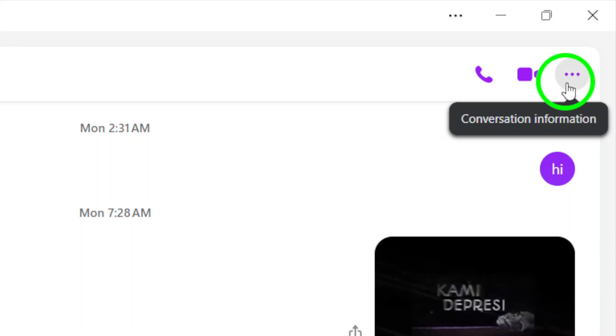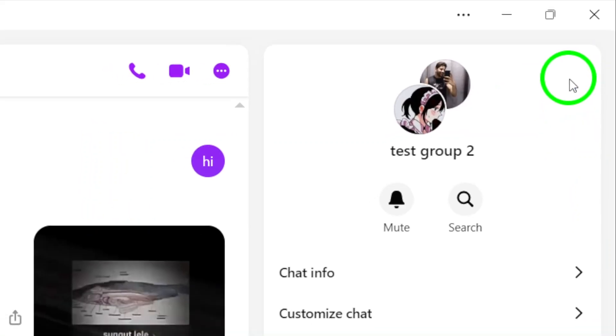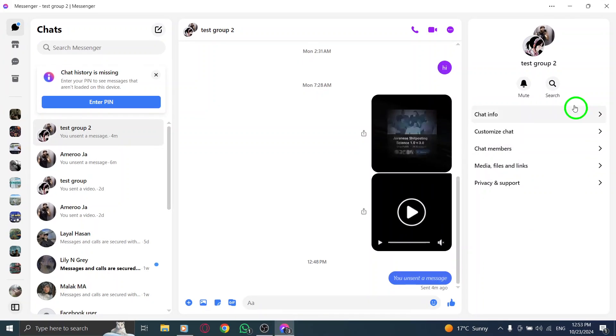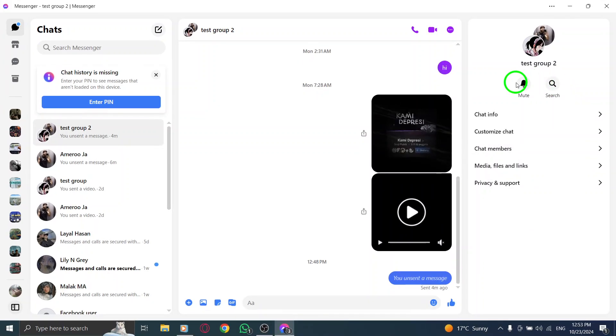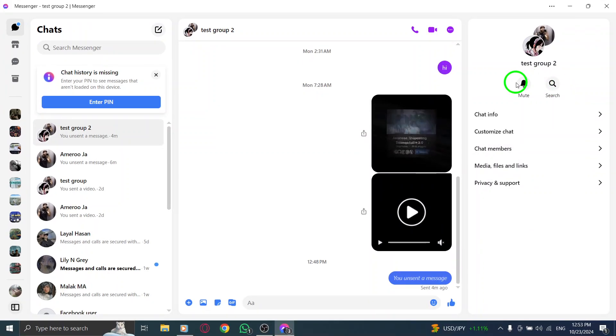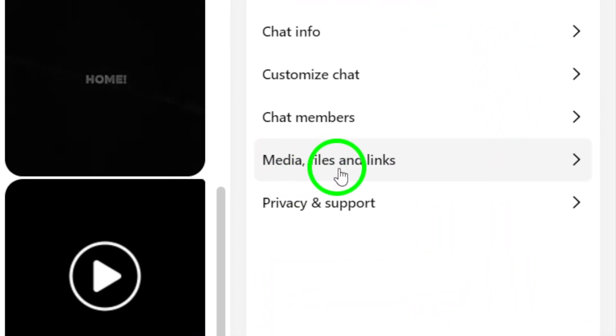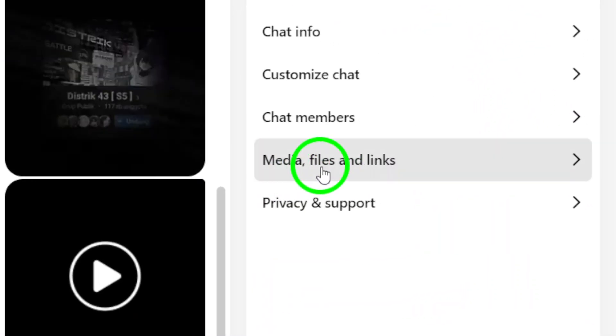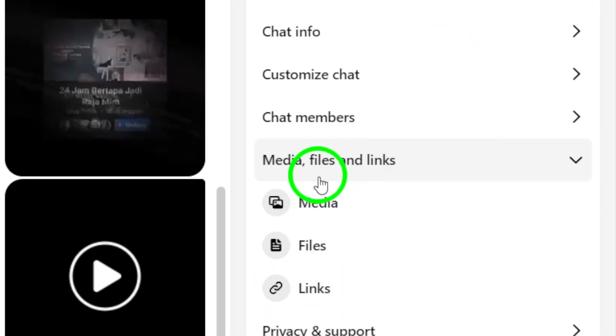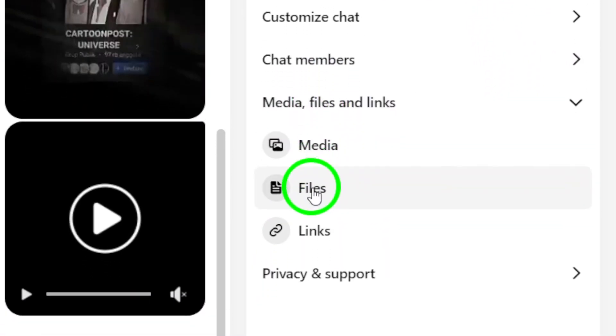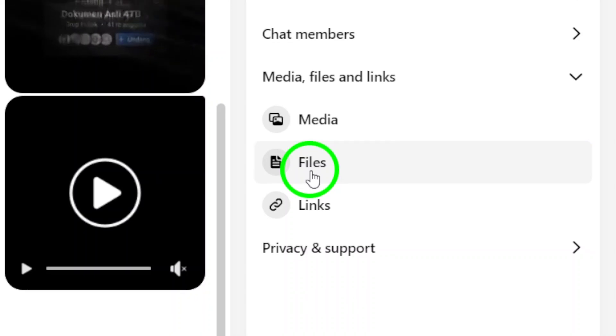Clicking on this icon will give you access to more details about the group chat. Once you're in the conversation information menu, look for the option labeled Media and Files in the right side menu. Click on this option and it will display all the attachments that have been shared in the group chat.